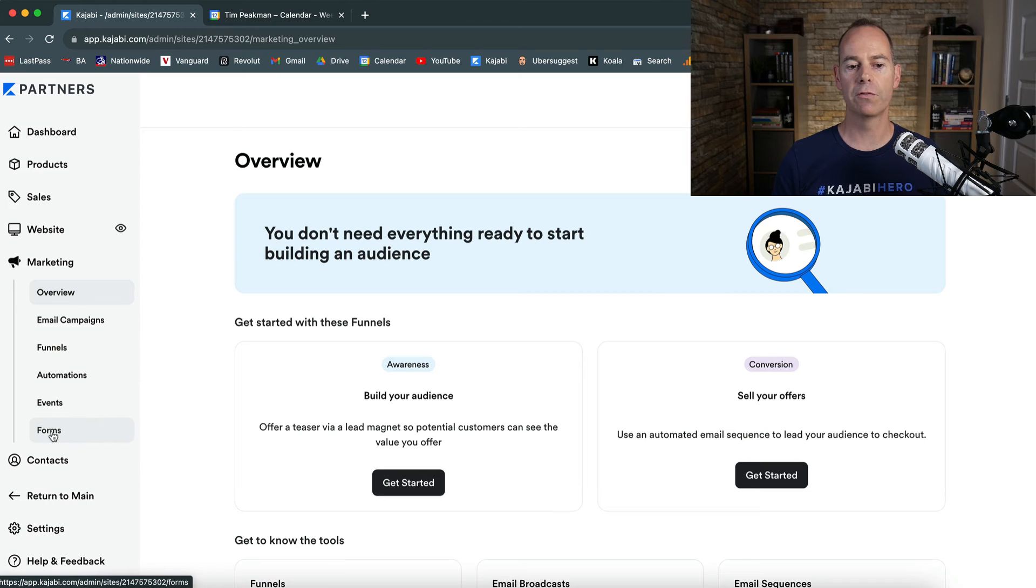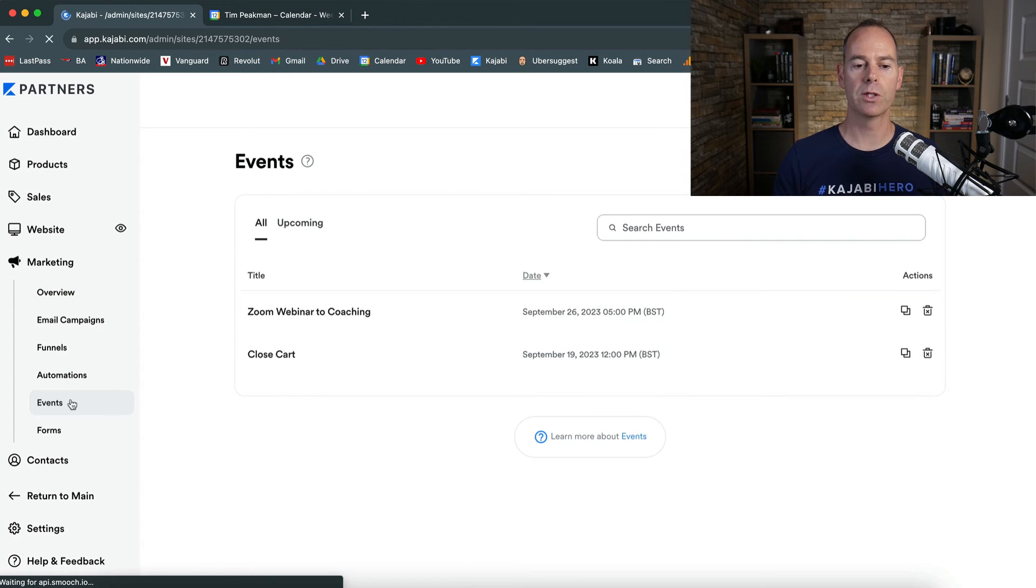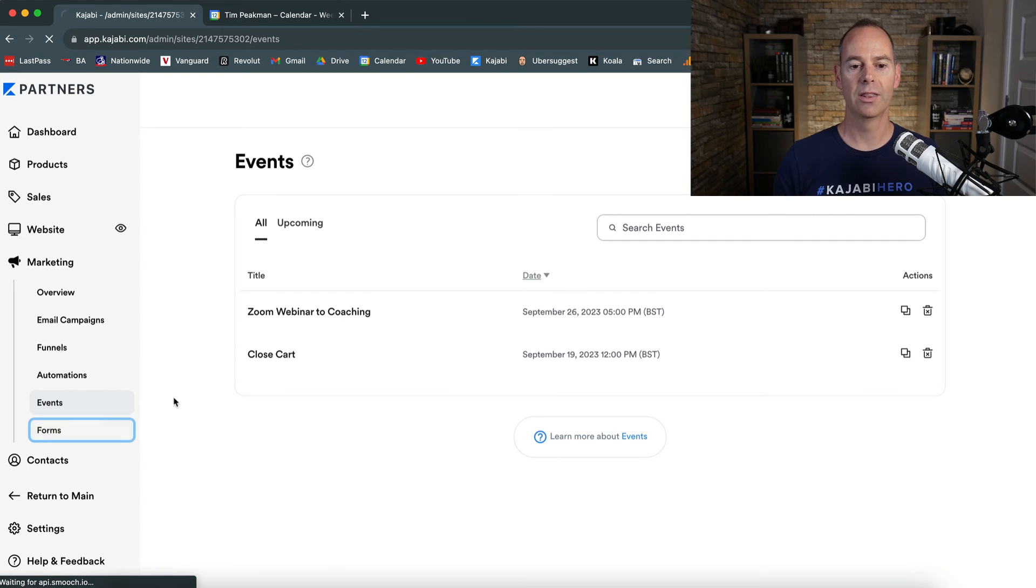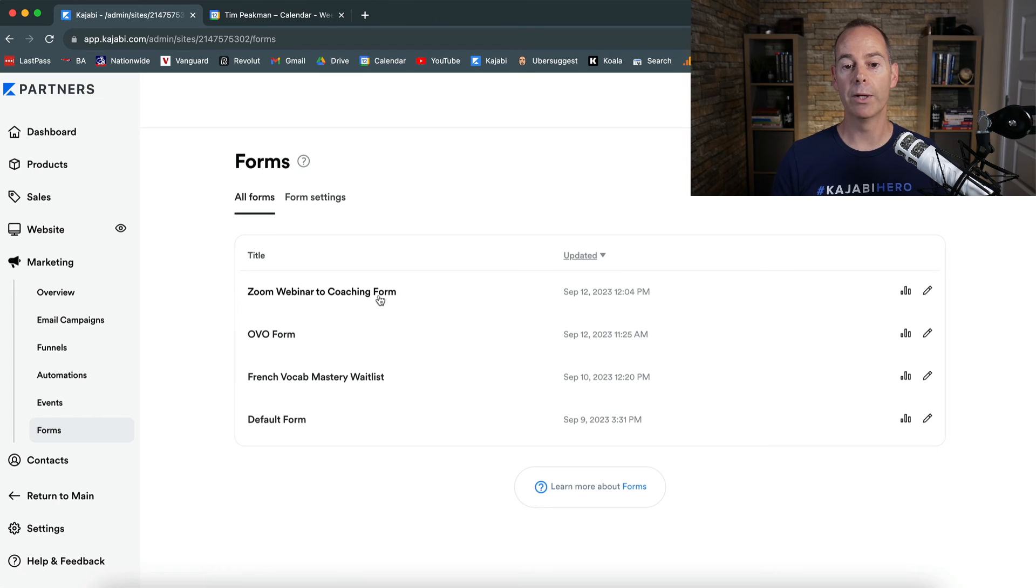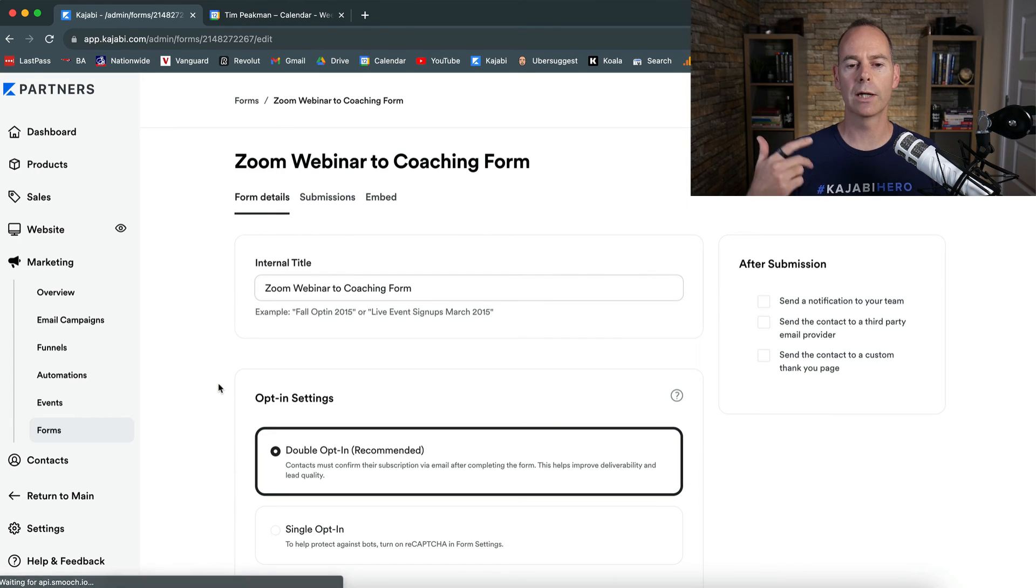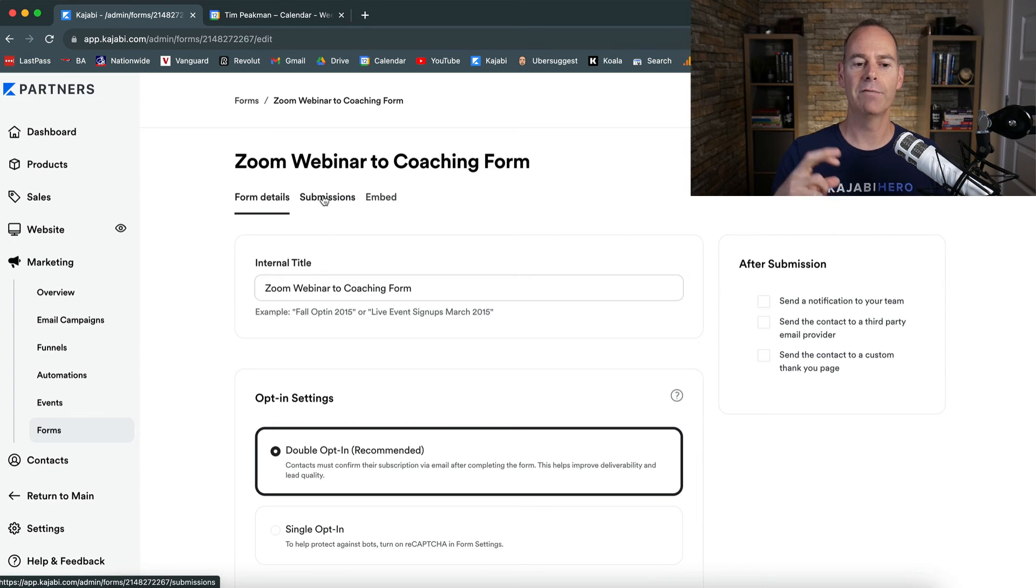To get back to the actual funnel blueprint, you go marketing, and then you go to funnels. But I'm just going to show you the forms and the event that it's actually built out. If you wanted to go to events, this is the new zoom webinar to coaching that they've built out for you. Going into forms, this is the new zoom webinar to coaching form.